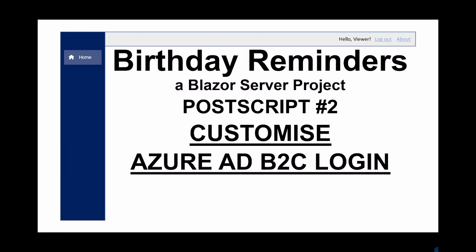Welcome to this video in the Birthday Reminders project series. This is my second postscript video and in this I look at the possibility of customizing the Azure B2C login.